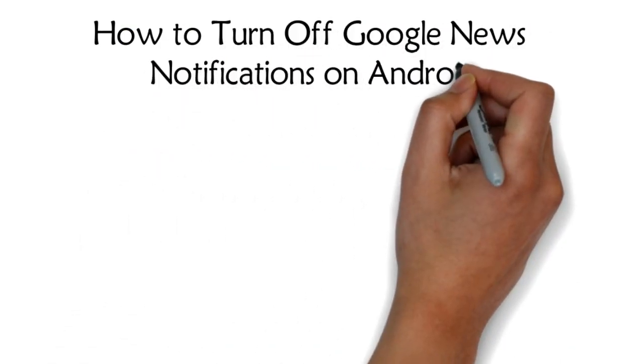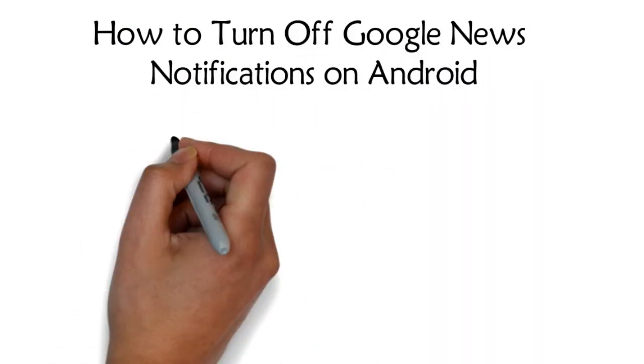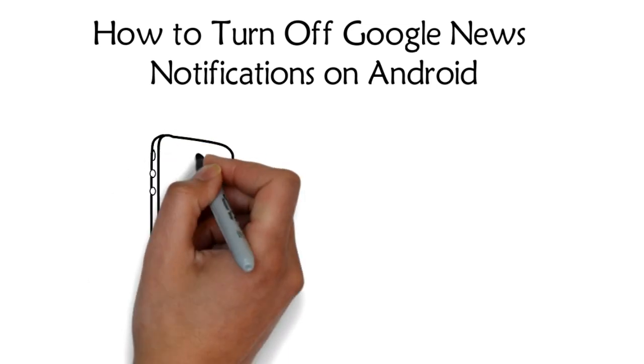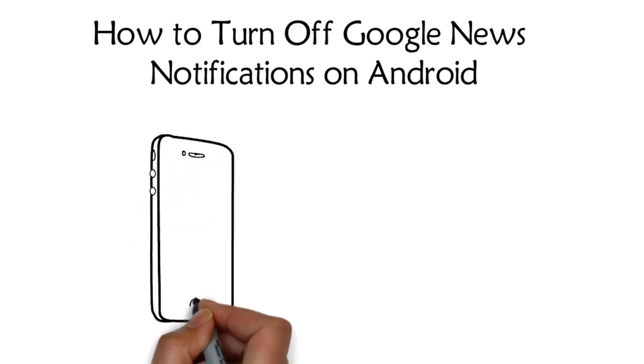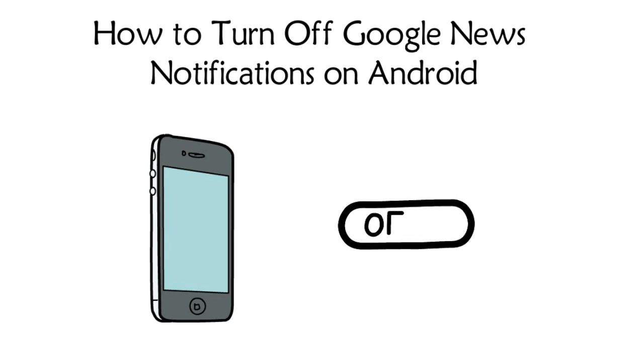How to turn off Google News notifications on Android. Notifications from Google News can be annoying and sometimes distracting. This video helps you to turn off these notifications on your Android phone.